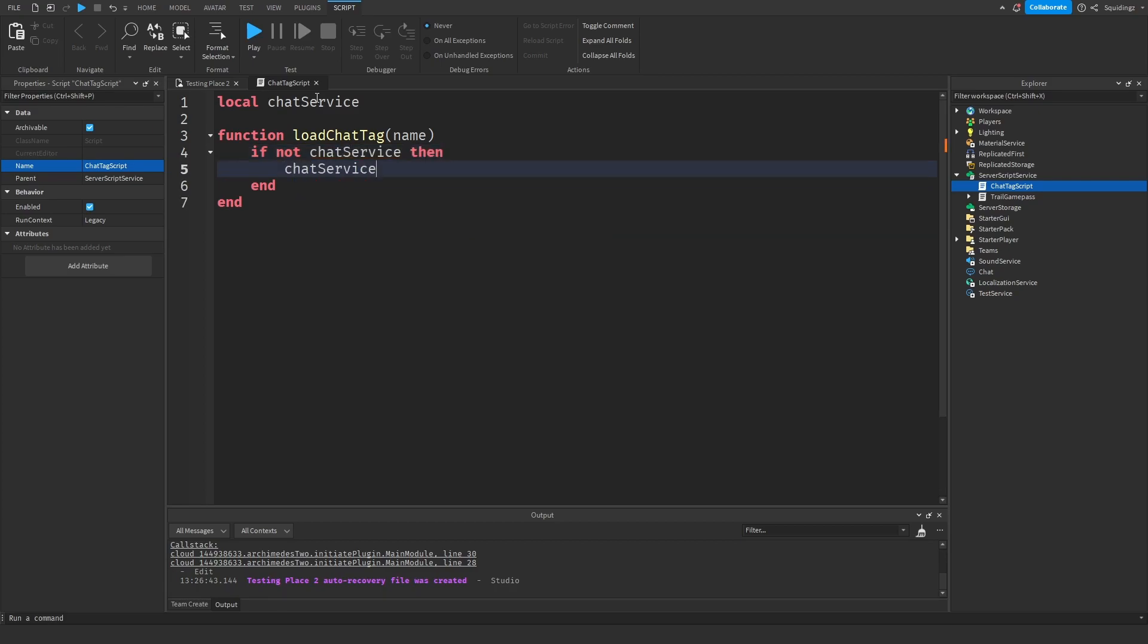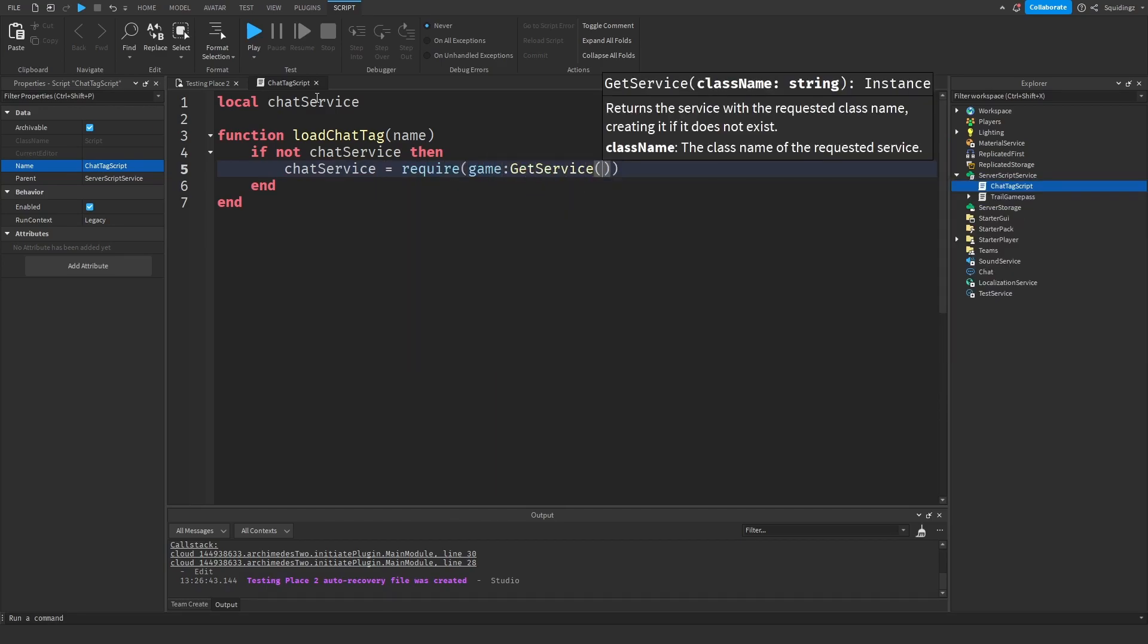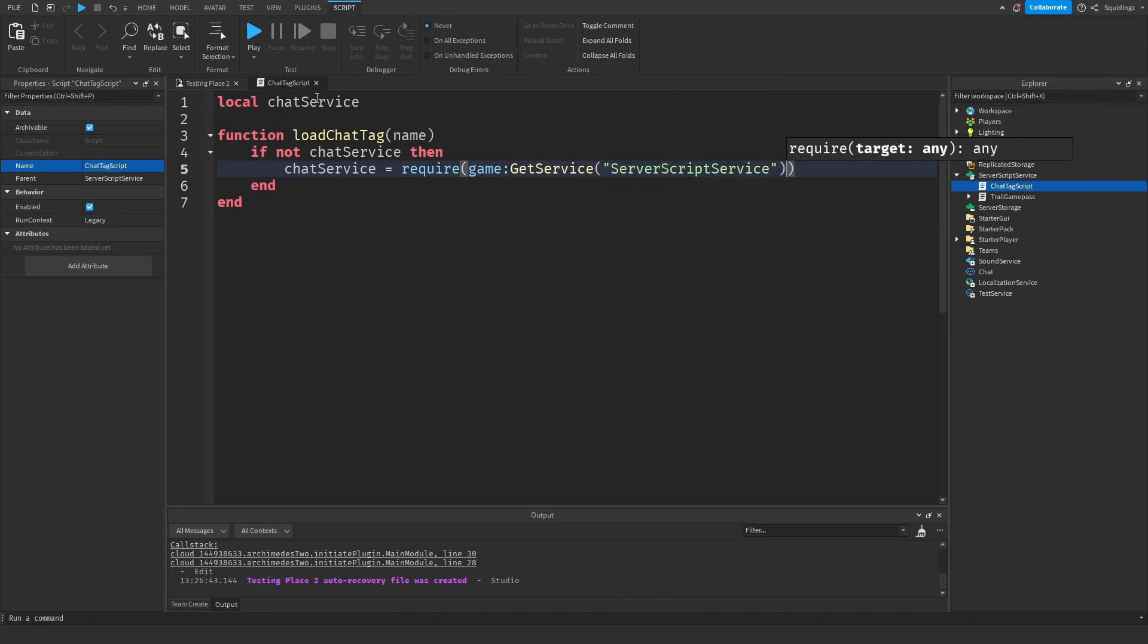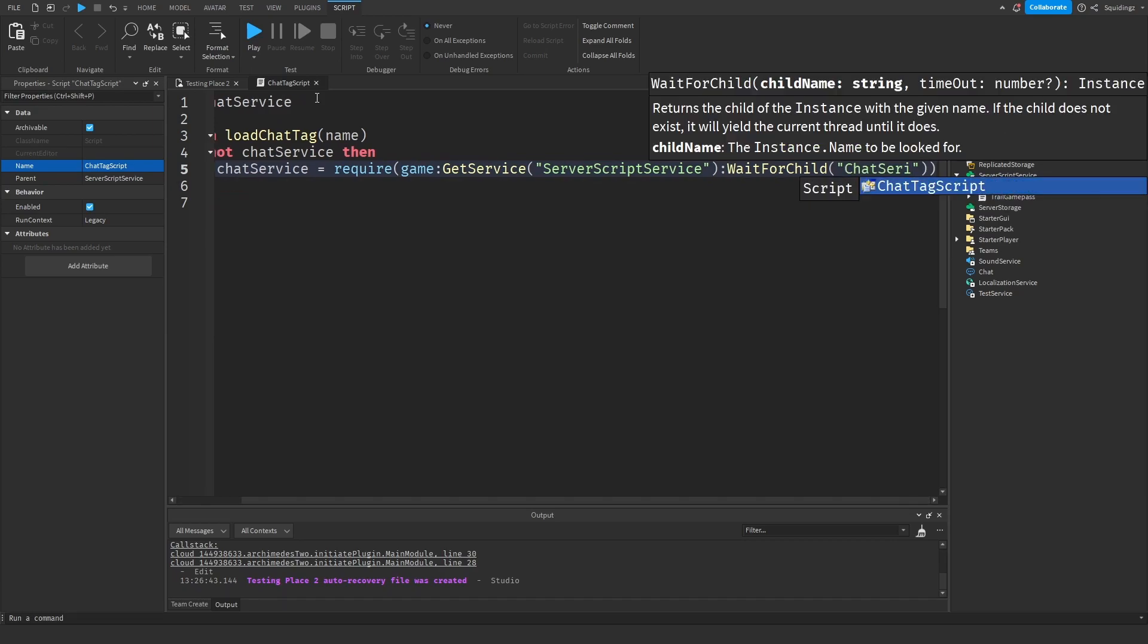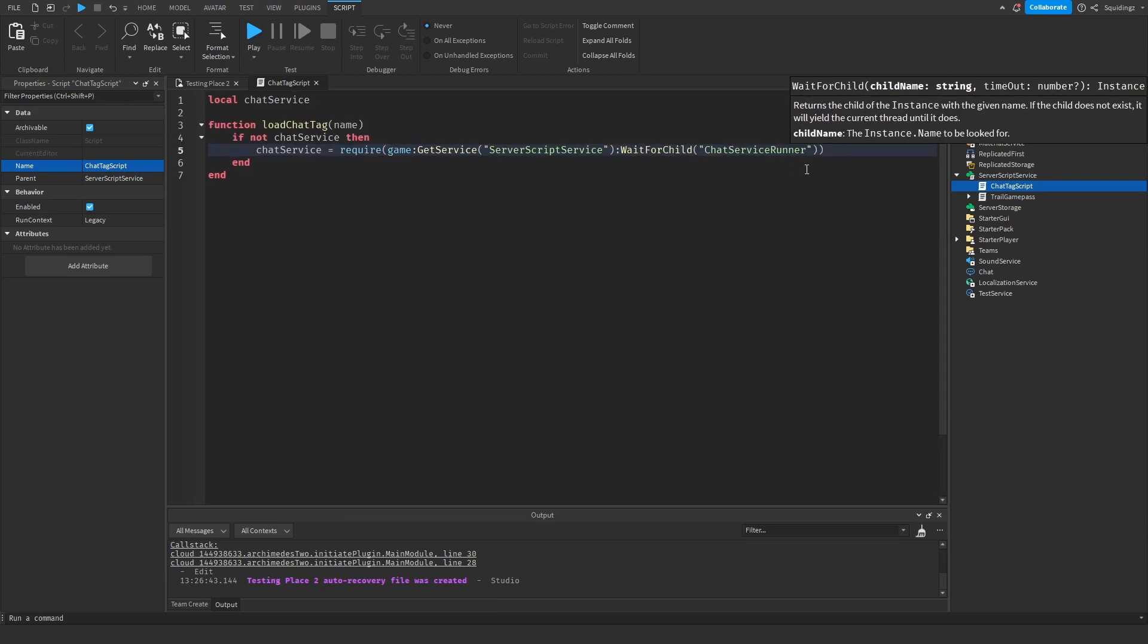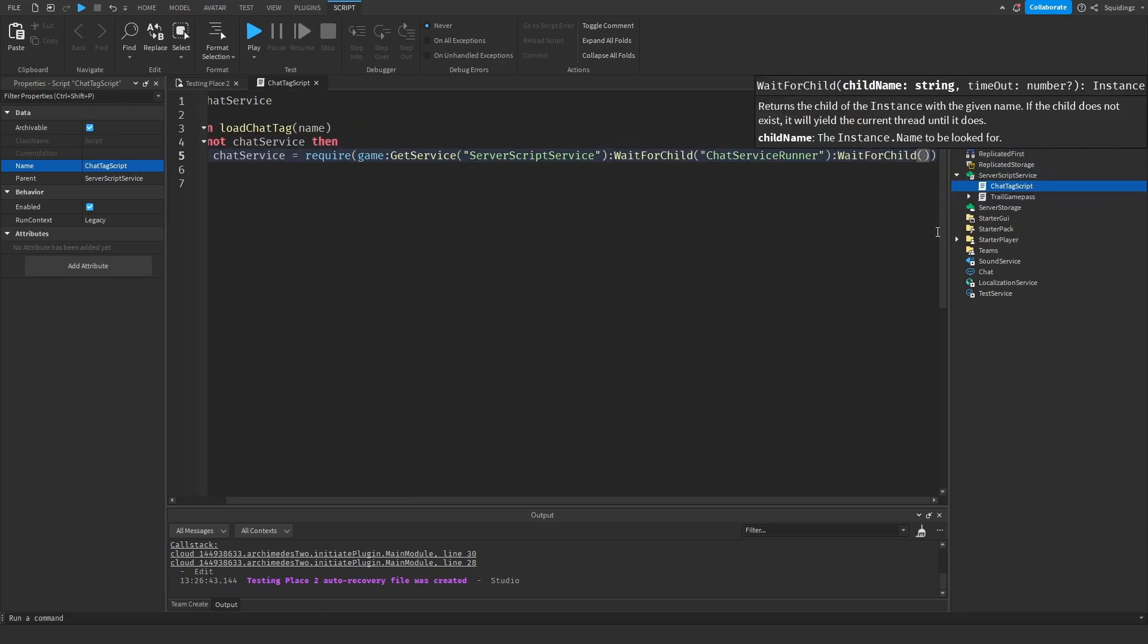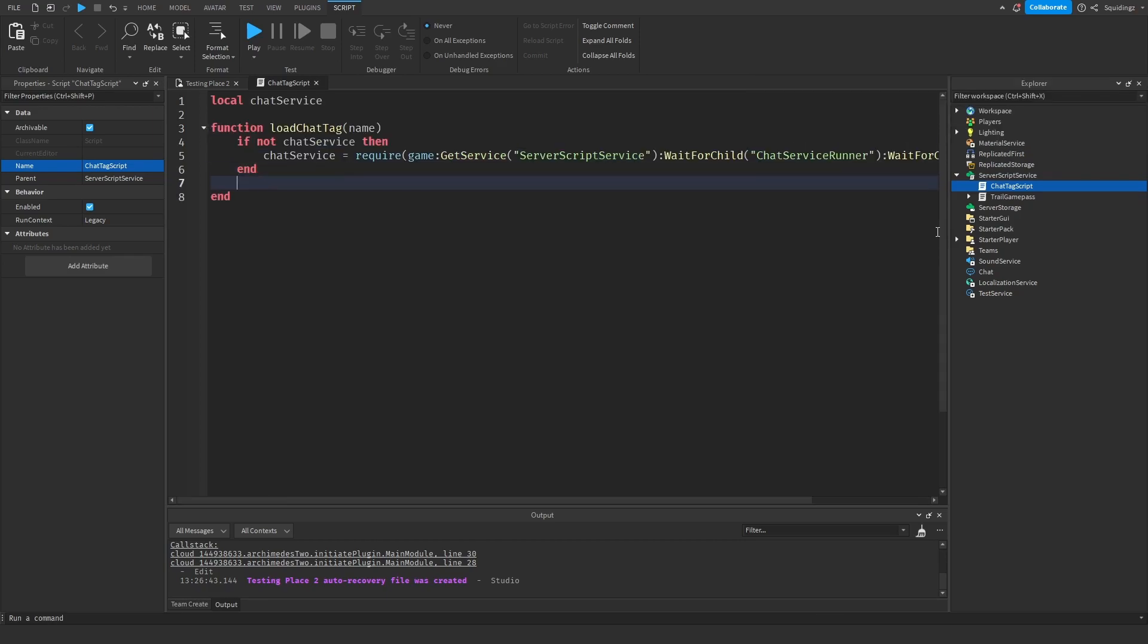We want to set the ChatService variable equal to require game:GetService ServerScriptService :WaitForChild ChatServiceRunner. I'll zoom out a bit so you can see what I'm doing. And then :WaitForChild ChatService. So that's going to get ChatService.